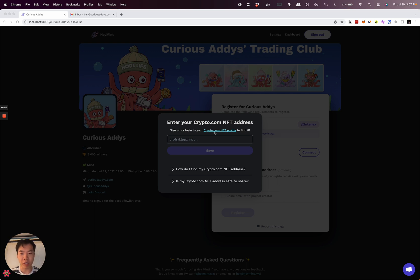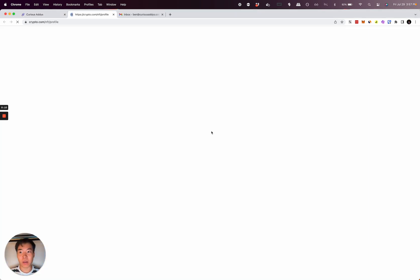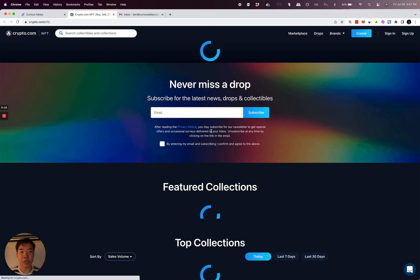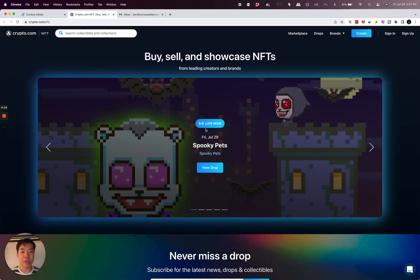First, click this link to go over to Crypto.com. Once you're over here, you're going to want to sign up or log in.